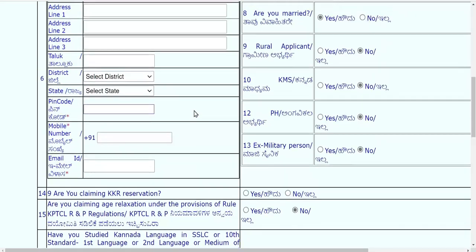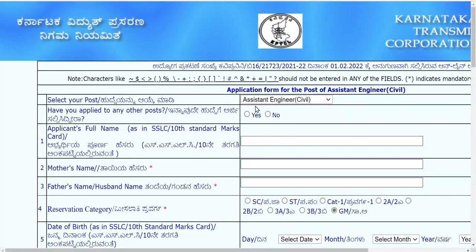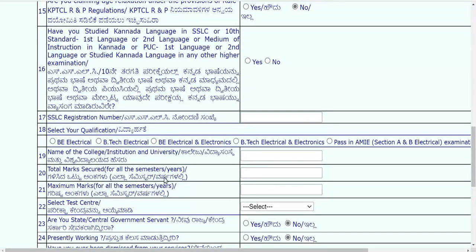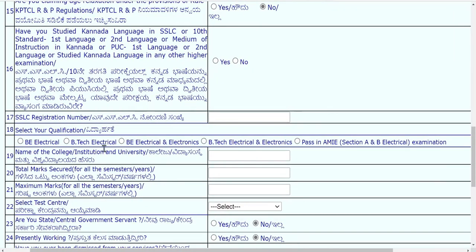For assistant engineer electrical, the qualifications are: BE Electrical, B.Tech Electrical, B.Tech Electrical and Electronics (commonly called triple E), and pass in AMI Section A and B electrical examination. Only these qualifications make you eligible to apply for this particular vacancy.